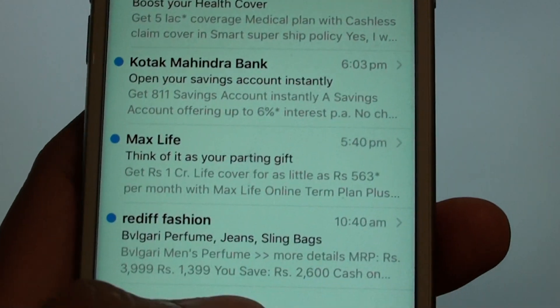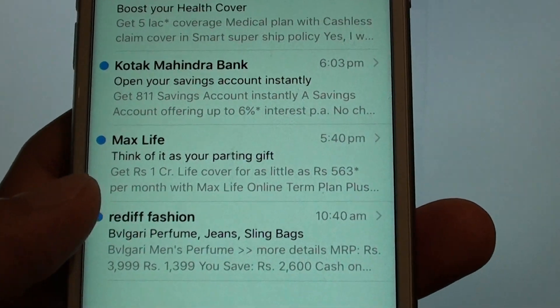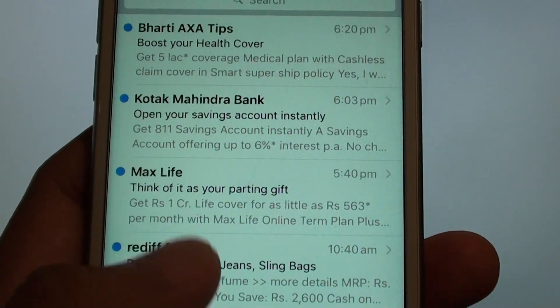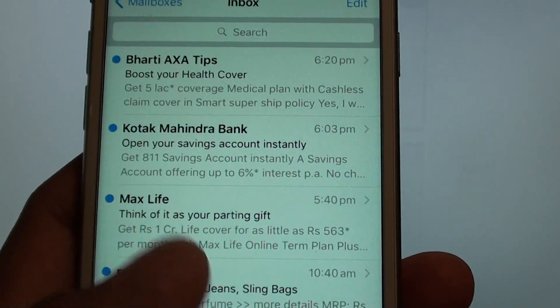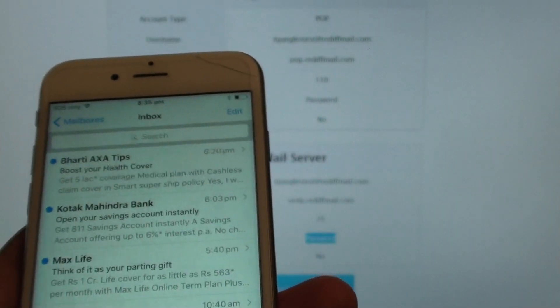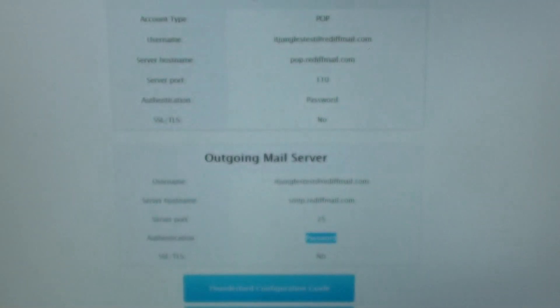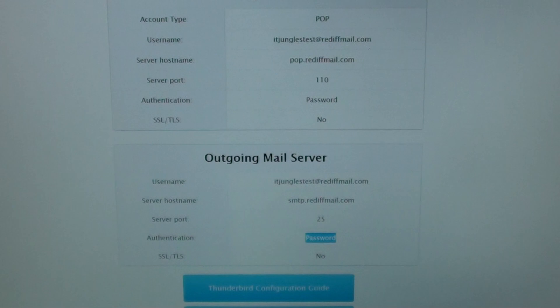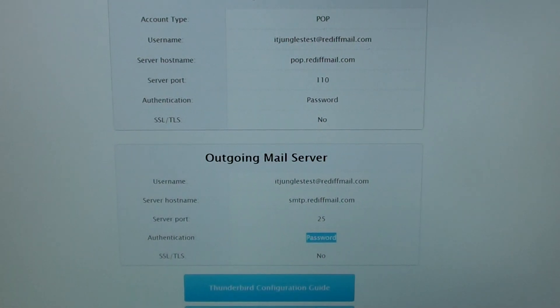So here you can see this is the Rediffmail on my inbox or mailbox, so on your either iPhone 6s or 6.